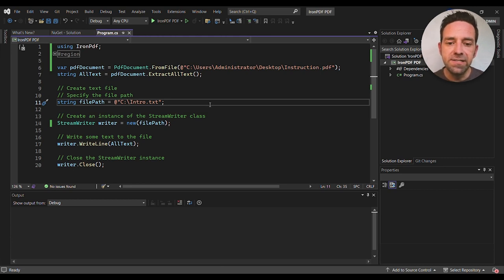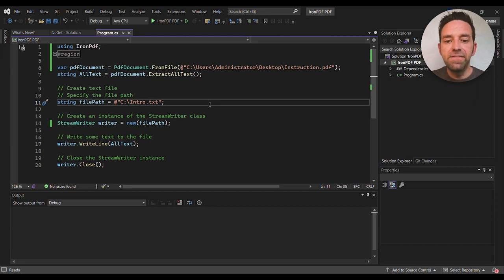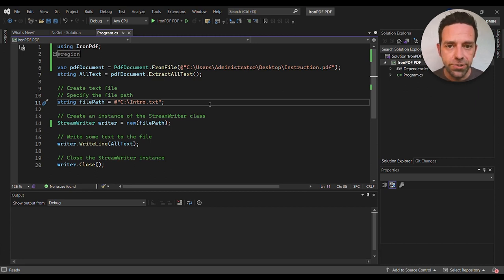Then we create an instance of the StreamWriter class passing in the filePath variable as the file to write to.